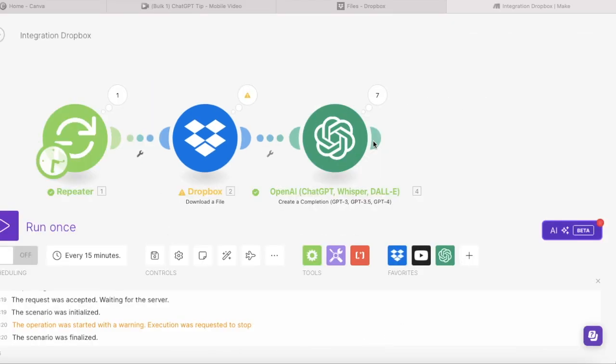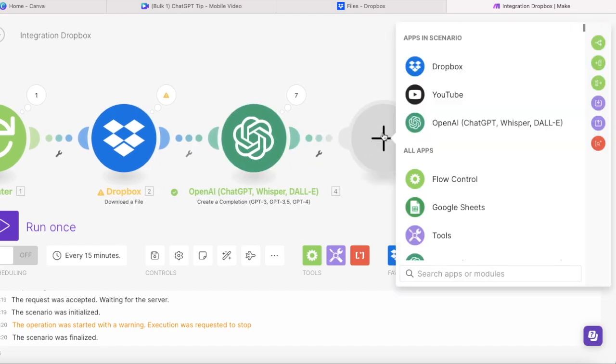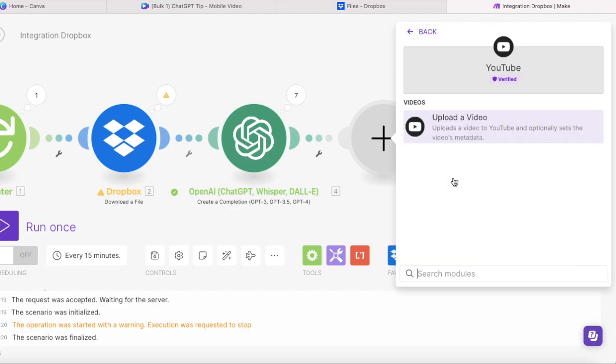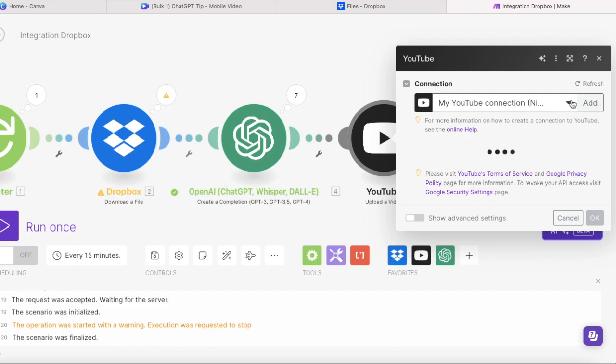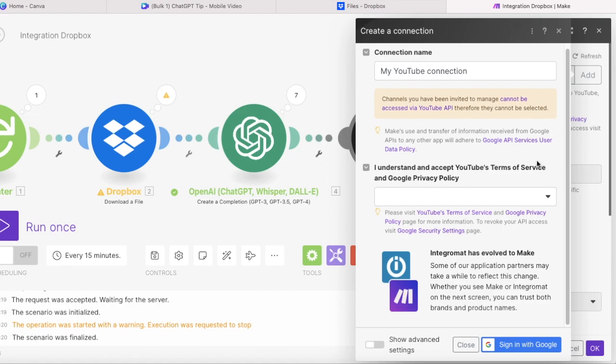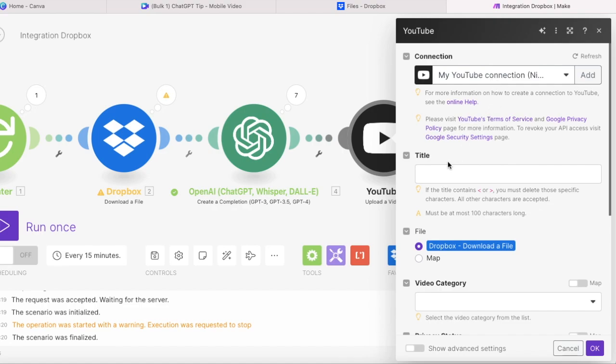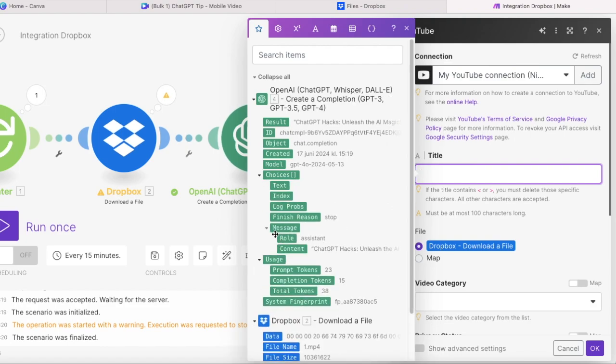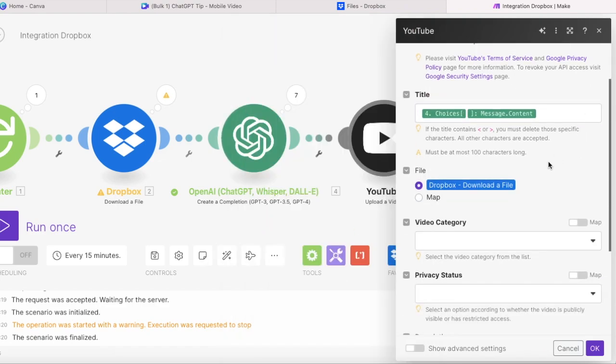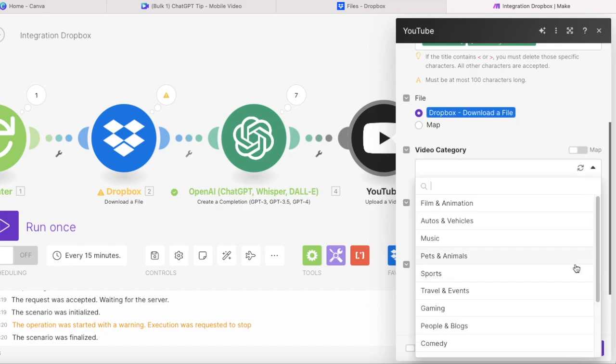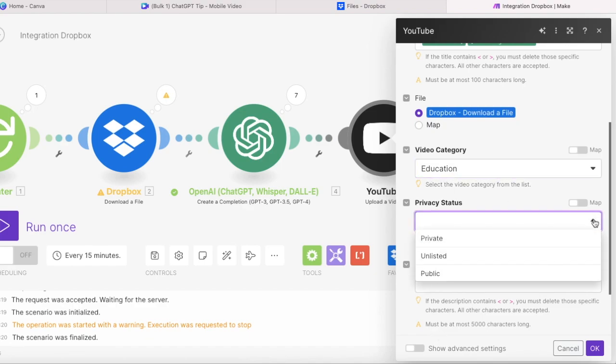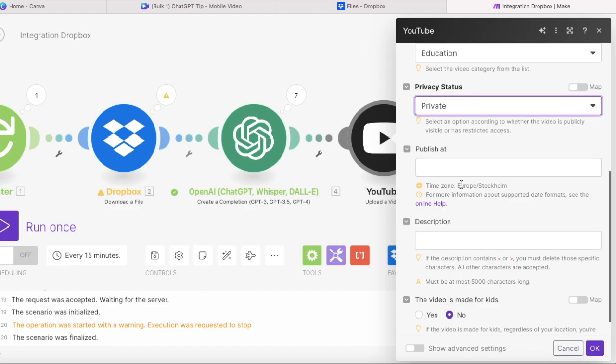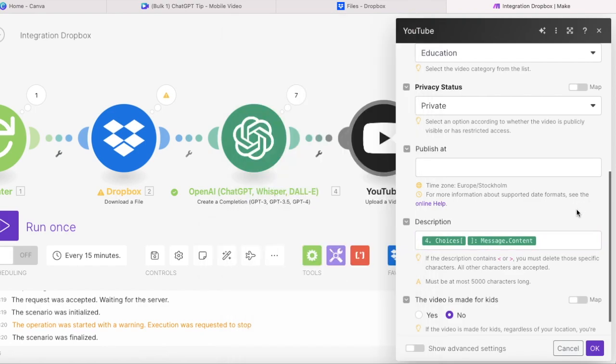And now the final module that we need to connect is YouTube. So we press add a new module and search for YouTube and then we press upload a video. And you need to press create a connection if you haven't done this before and connect make to your YouTube. So it has all the permissions necessary to upload video to your YouTube channel. And now in the title video, we choose choices, message and content. And this will be our ChatGPT created title for this video. And all my videos are educational. So I will choose educational and then the video will be private for now. So the same as you do when you upload your video yourself to YouTube, you need to schedule the video to be public. But before it, it should stay private.